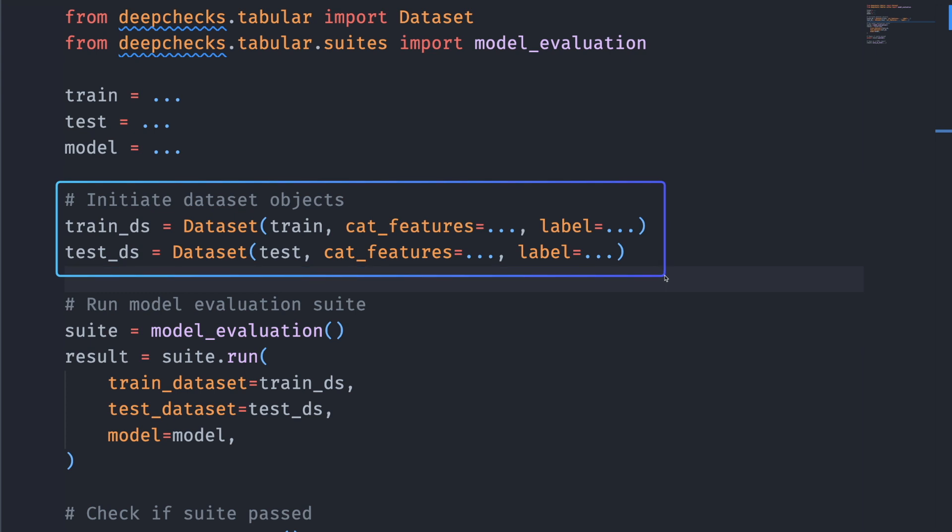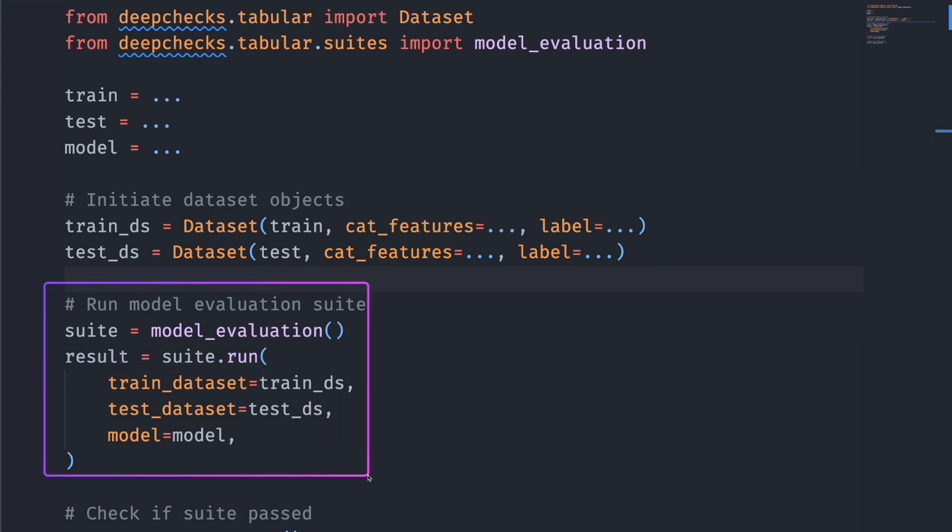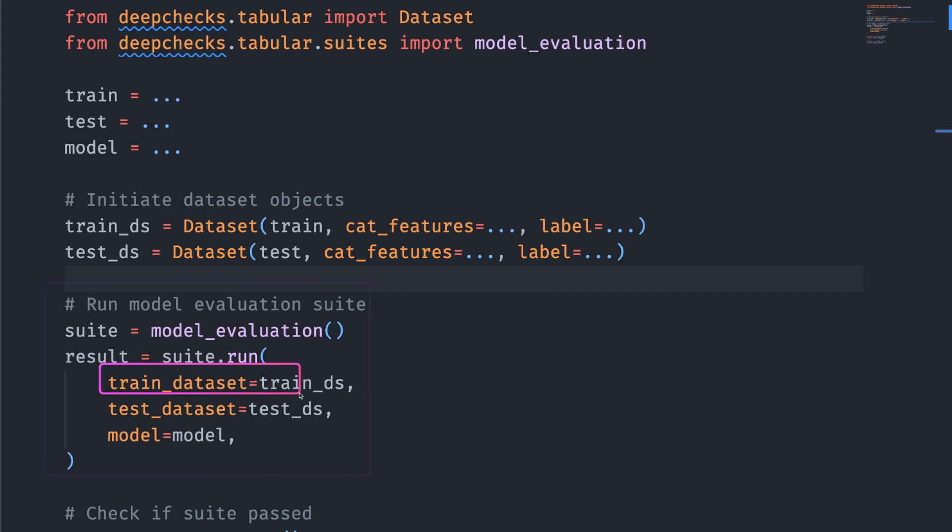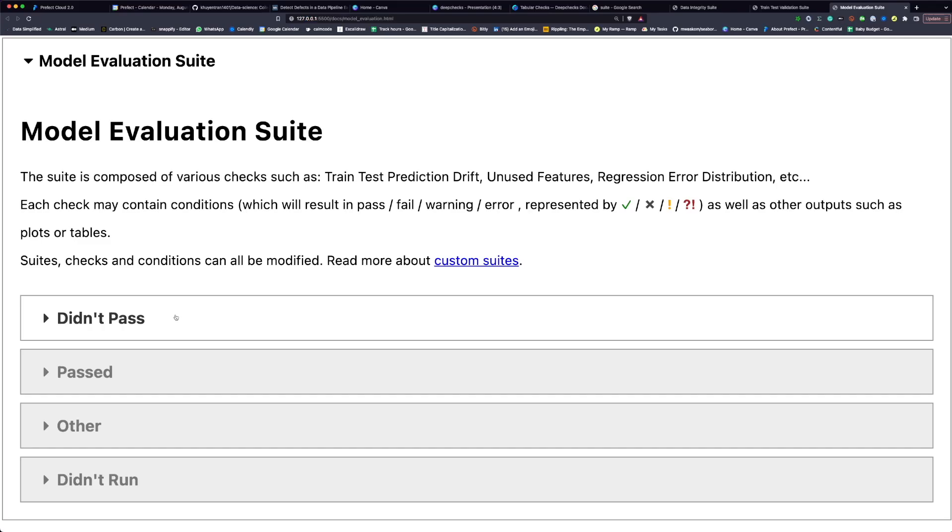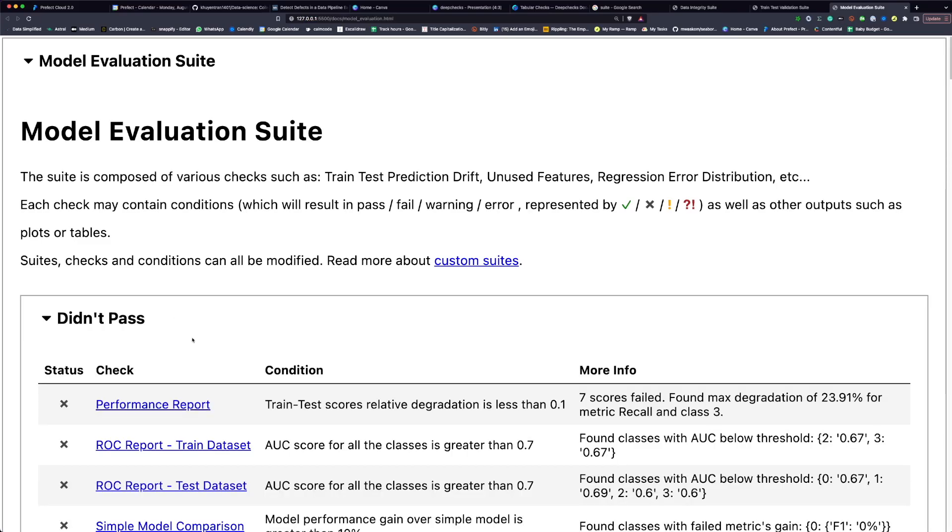The approach is similar to other DeepChecks suites. First, we instantiate dataset objects. Then we run the suite on the train set, test set, and the model. Here's how the report looks like.